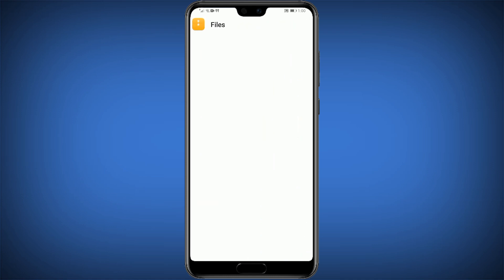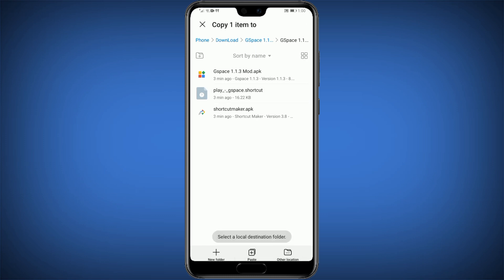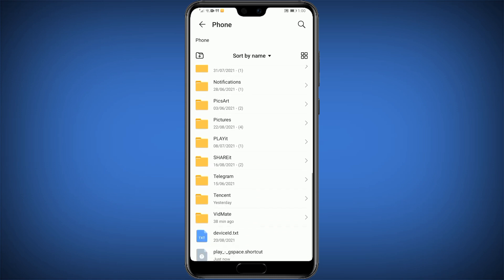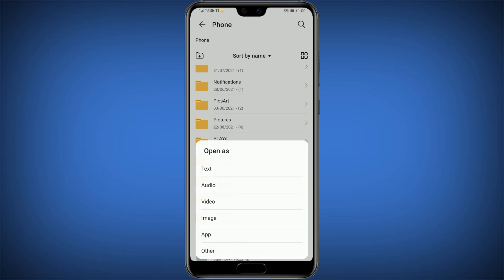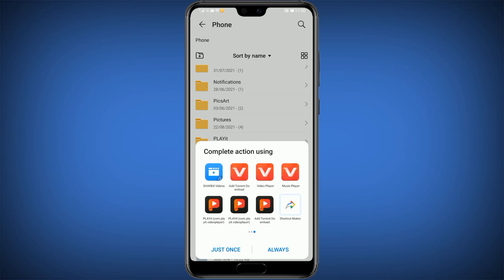Again go back to File Manager. Copy this second file — Play GSpace Shortcut — to Phone Storage. Search for it in Phone Storage and click on this file. Select Open as other, then scroll left and open with Shortcut Maker.